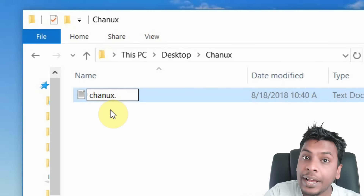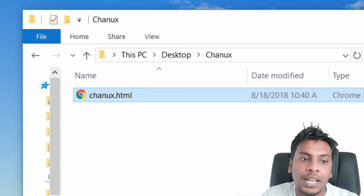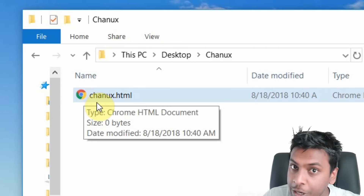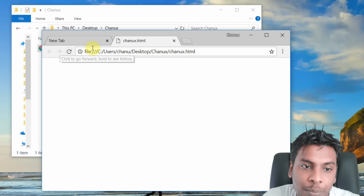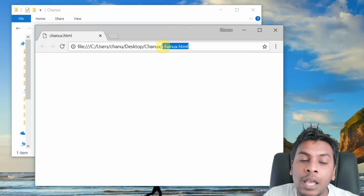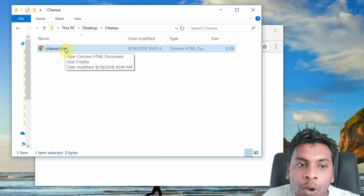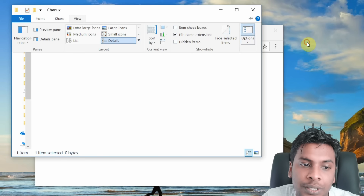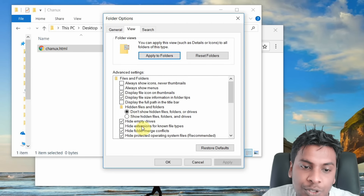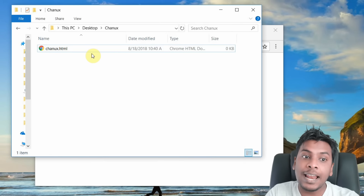If you want to add a page like this, you can enter the HTML file. You can make this page and choose your Google Chrome icon. This page will show that you can download the HTML file. If you click on this page, you can click the Google Chrome button and open the web browser. If you want to choose your HTML, you can select it. You can hide file extensions and use HTML.